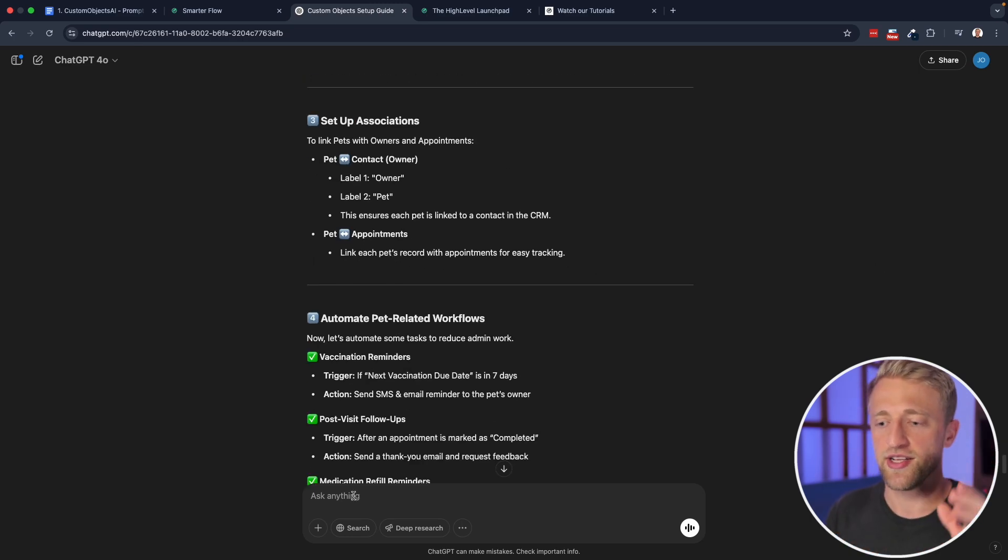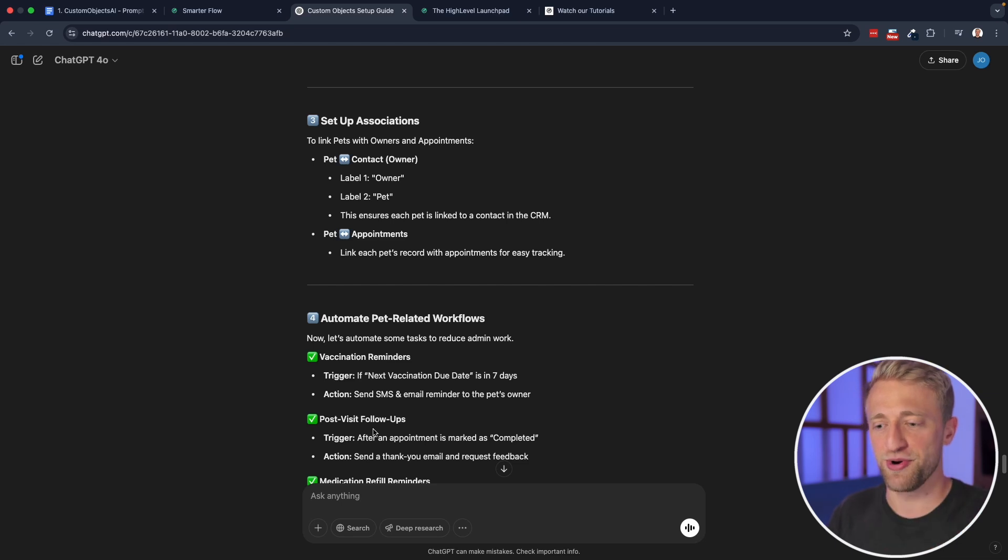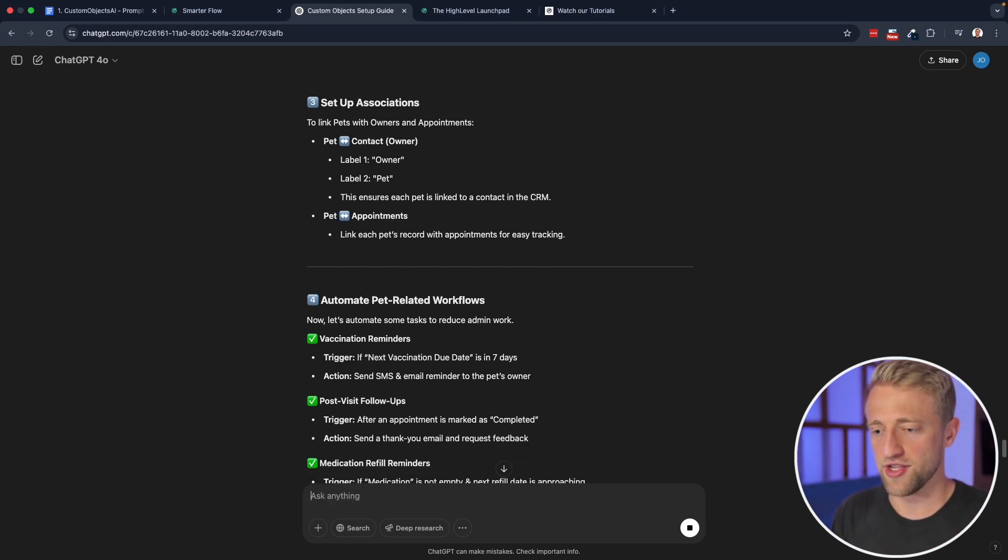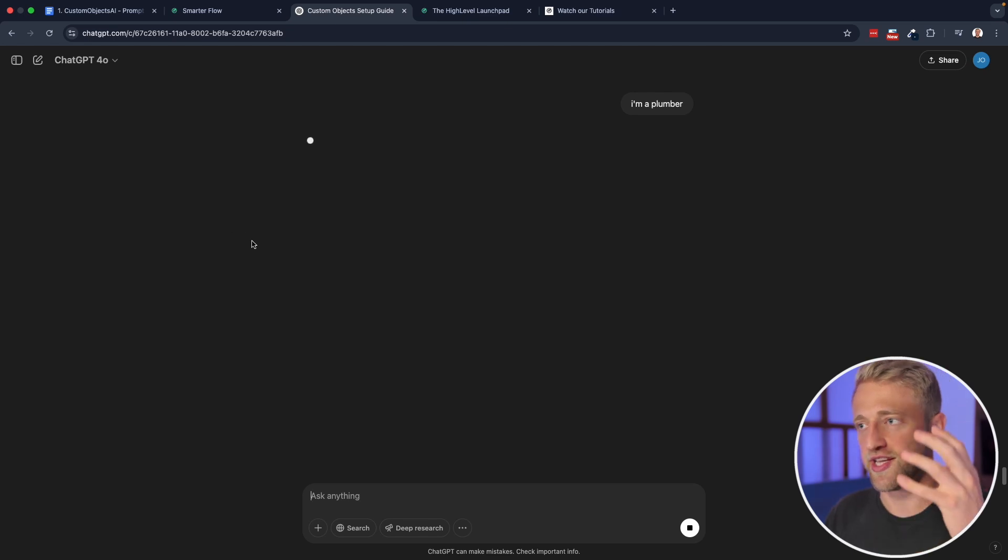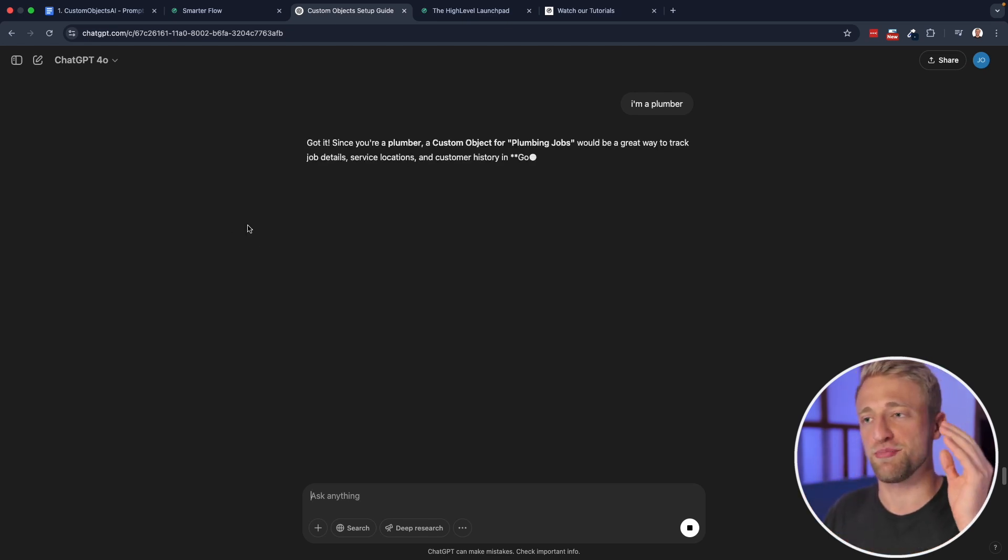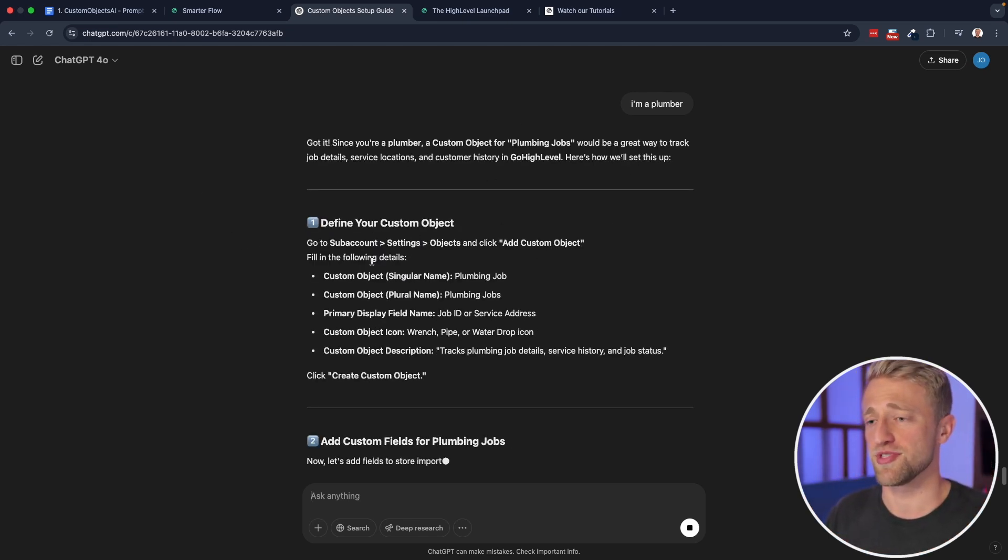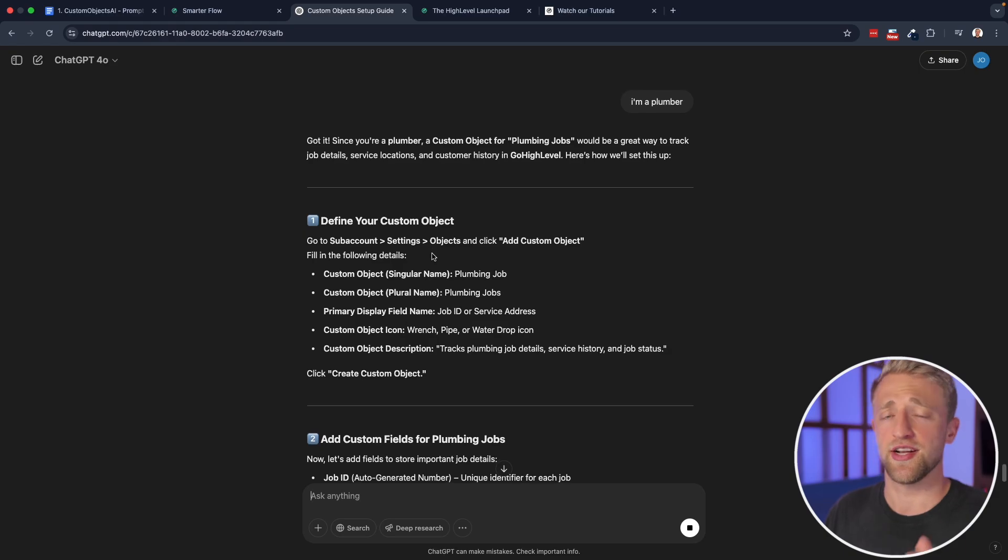So again, try this out. And again, use this free AI prompt that I created and say like, Hey, I'm a plumber.